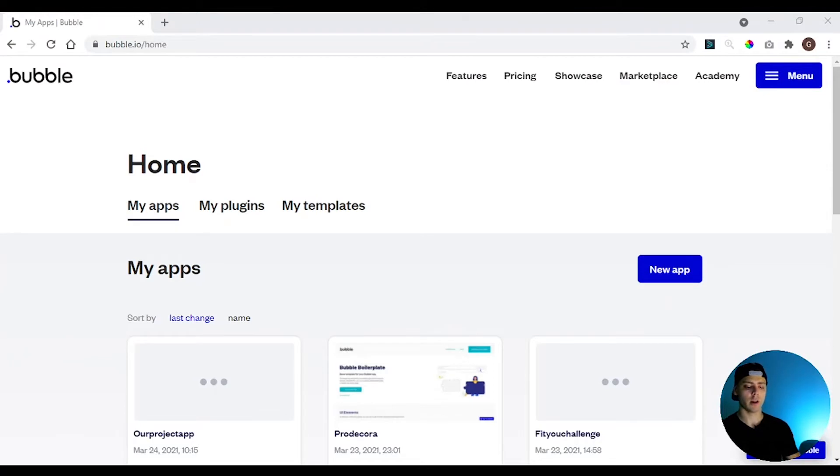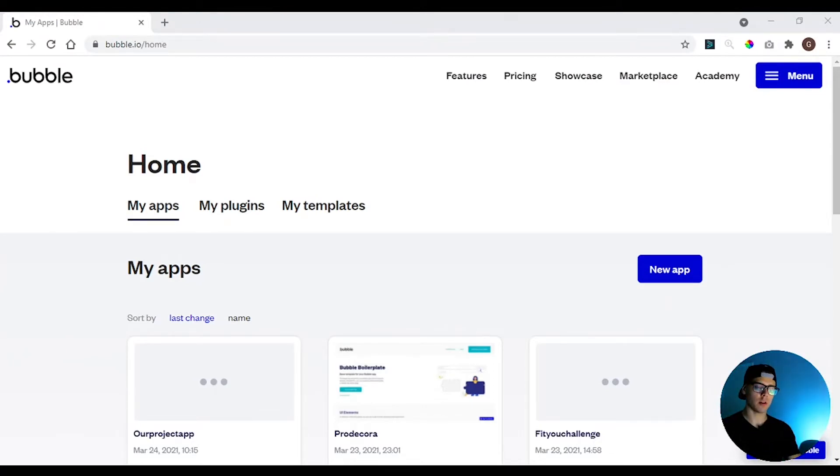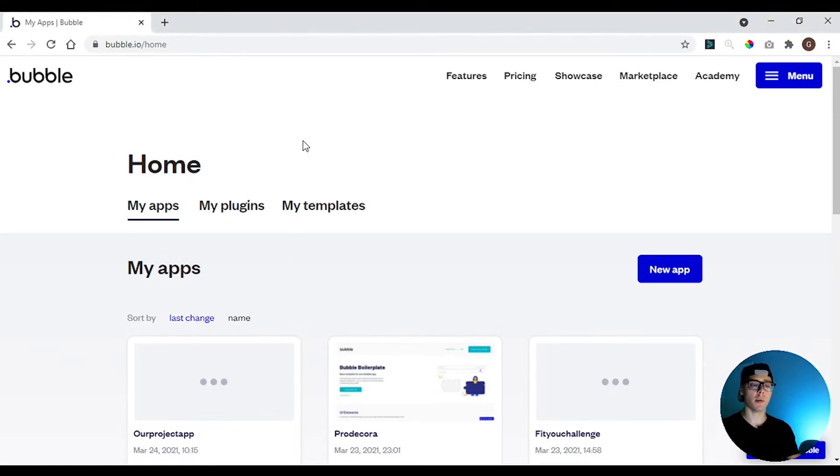Okay, first let me take my glasses and let's go. The first tool that I'm going to show you is called Bubble.io. Bubble is a visual programming tool where you can build any type of app.